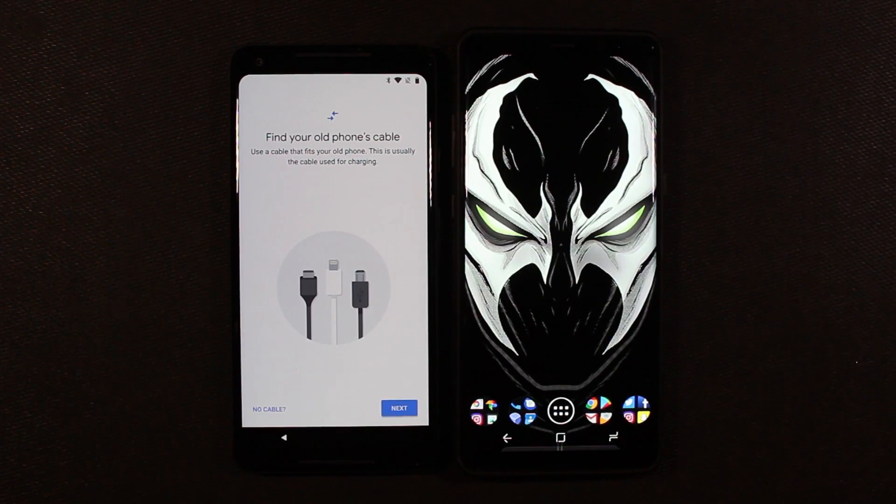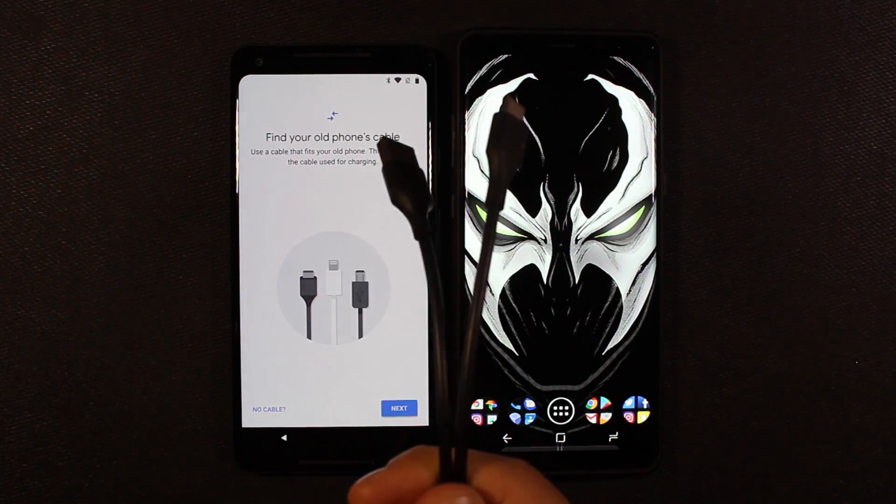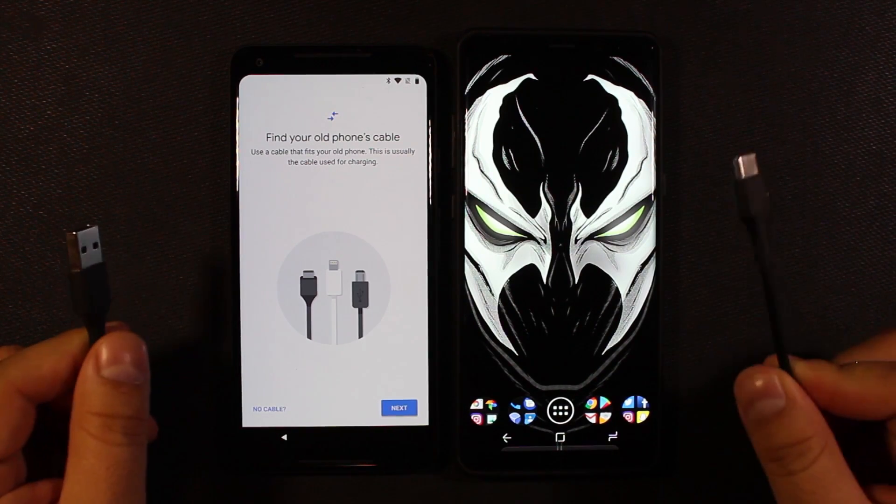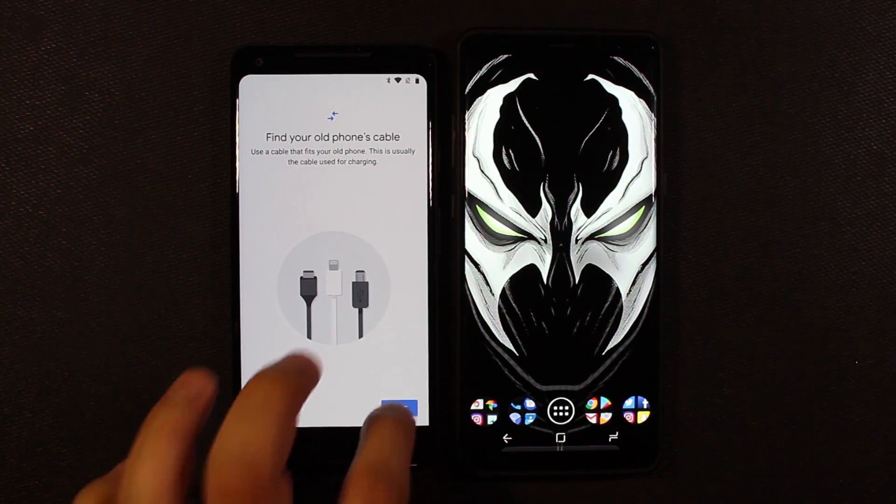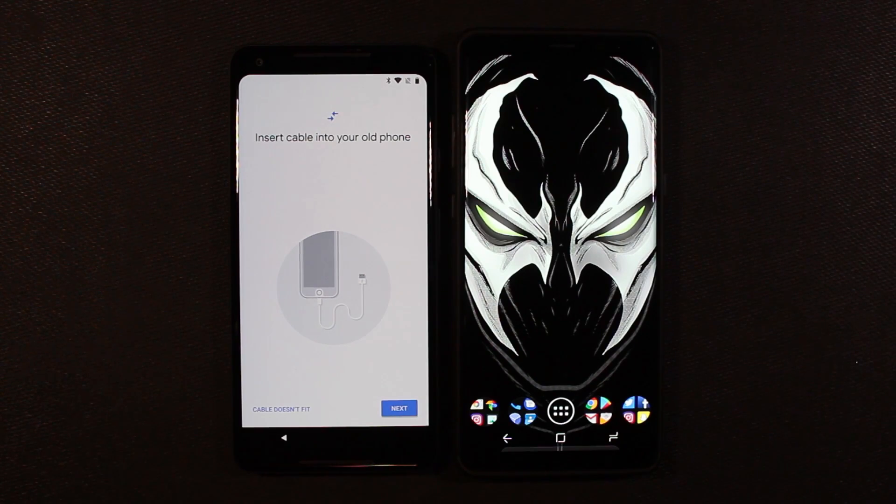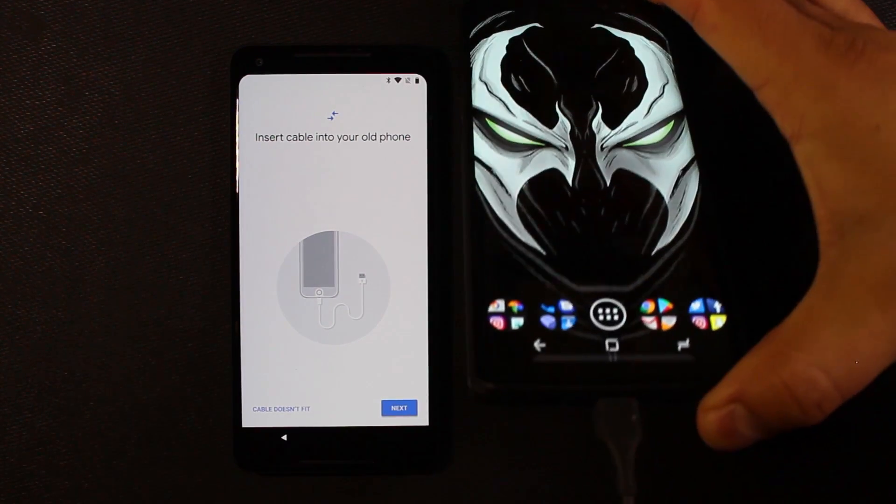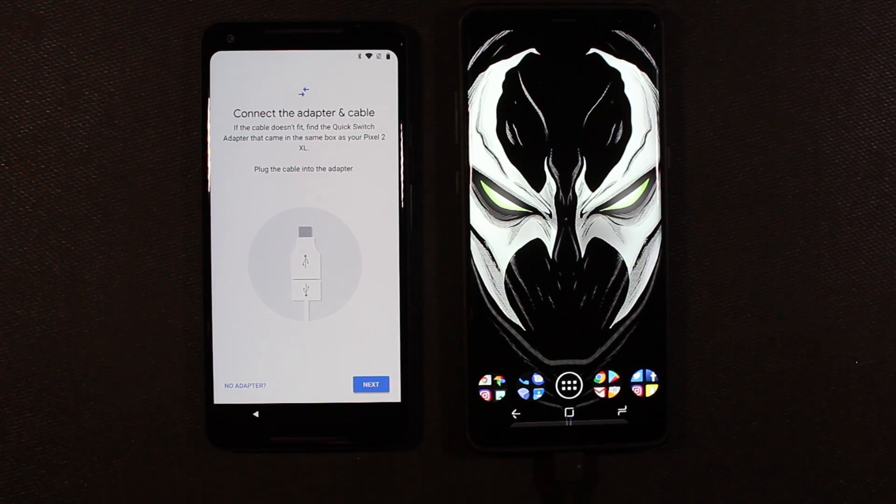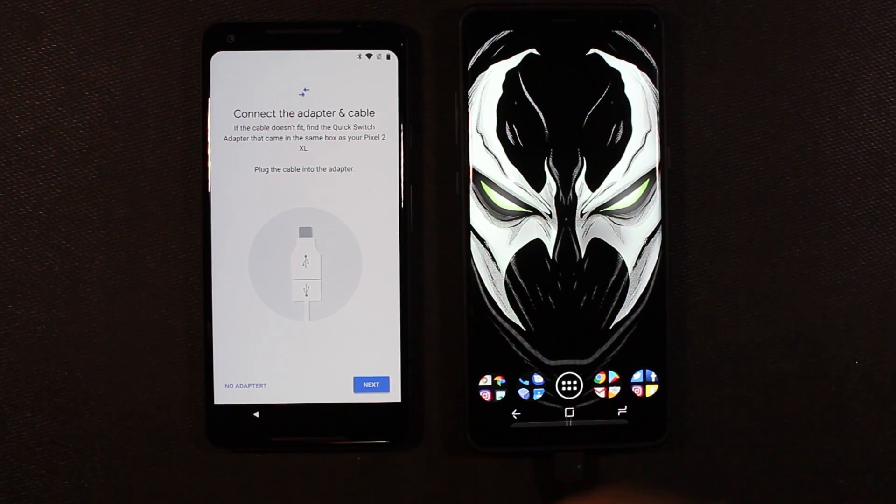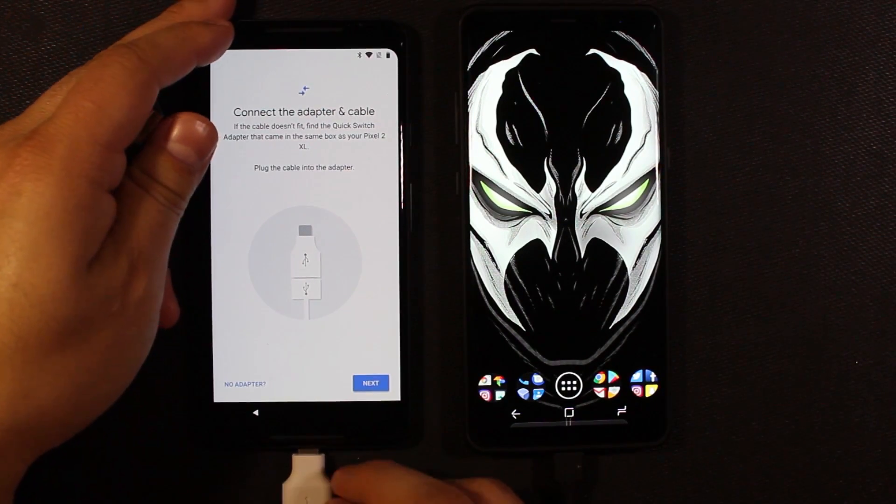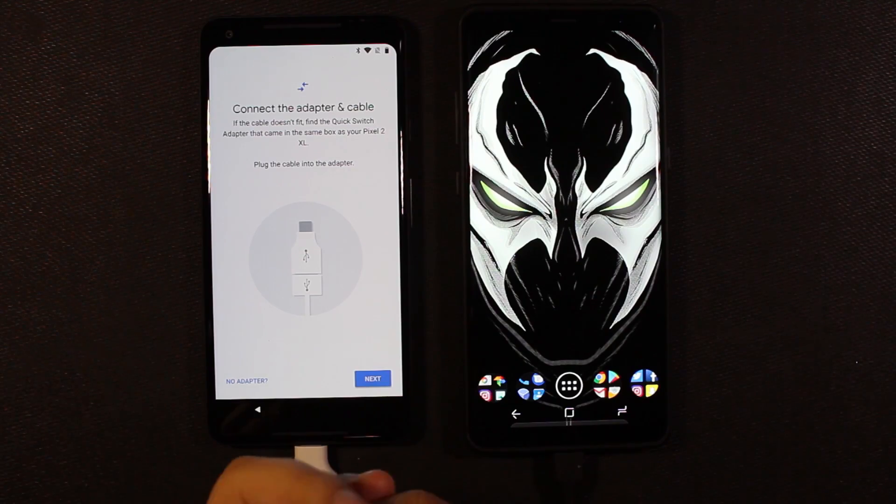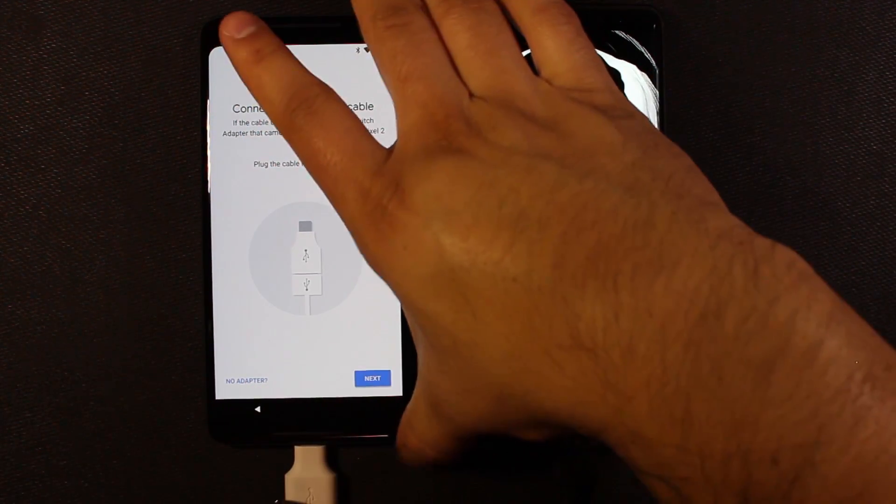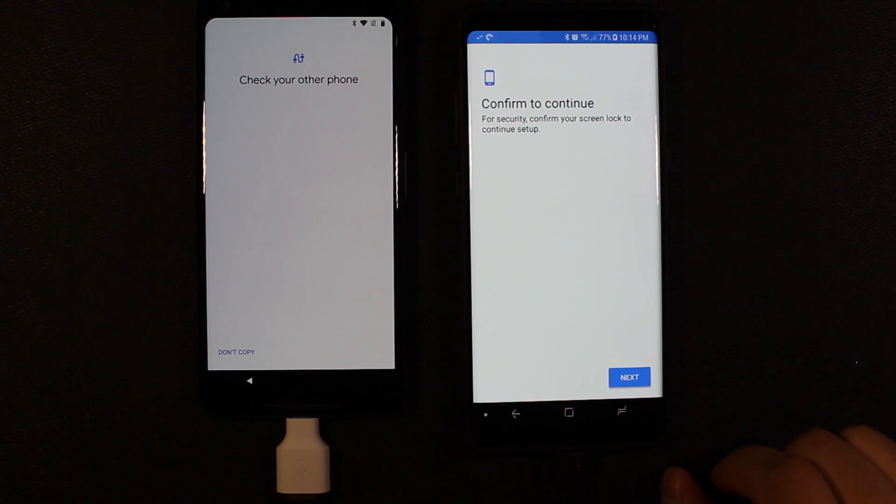Alright, I got my Note 8 here and I've got my charging cable for the Note 8, which is a USB Type-A to USB Type-C. Insert cable into your old phone. Alright, cable's plugged in. Next. Connect the adapter and cable that came in the box, which is this guy right here. So we'll plug this to the bottom of the Pixel and then we'll plug the bottom of this into the bottom of that adapter.